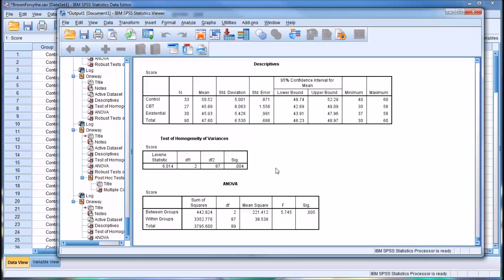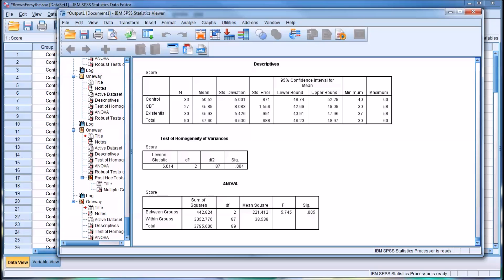So as you can see, looking at the Levene's test, which is the test of homogeneity of variances, we have a significant result, which means we have to reject the null hypothesis that the variances are homogeneous. So the assumption of homogeneity of variances has been violated.